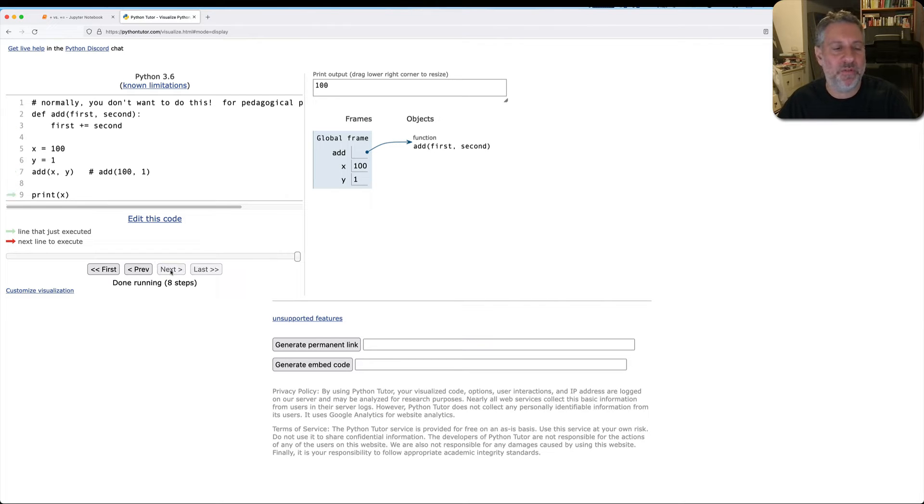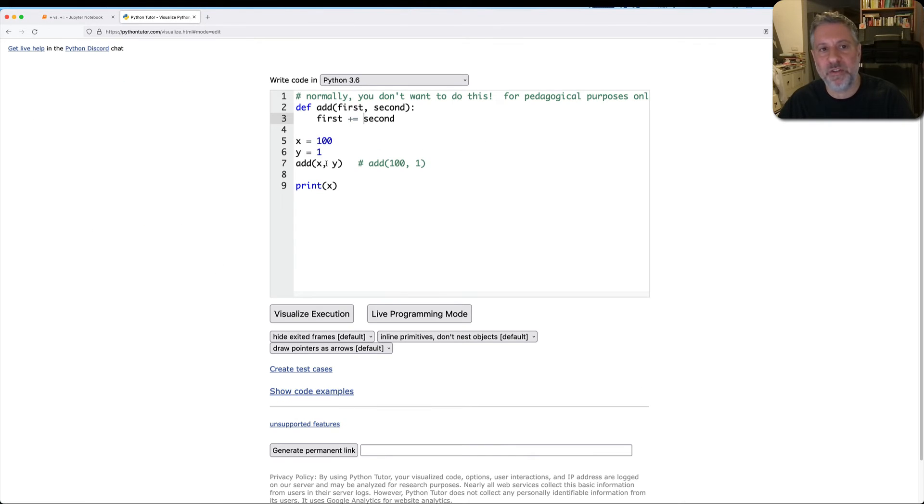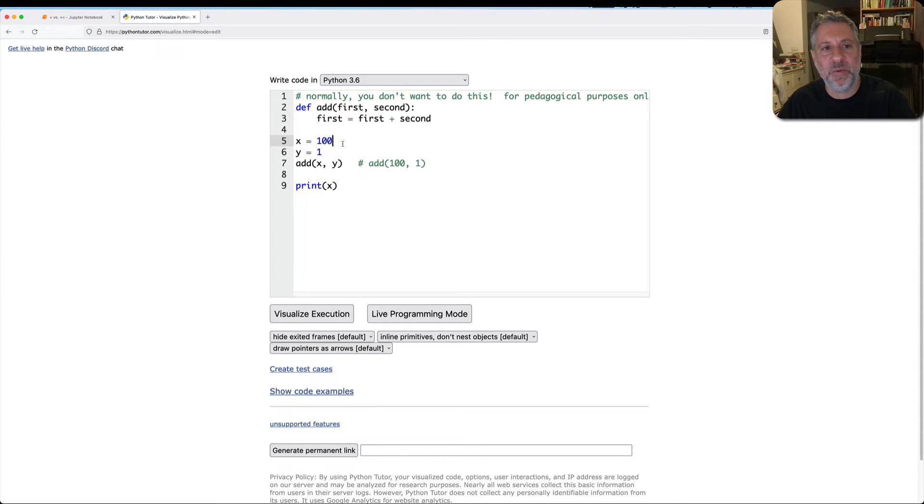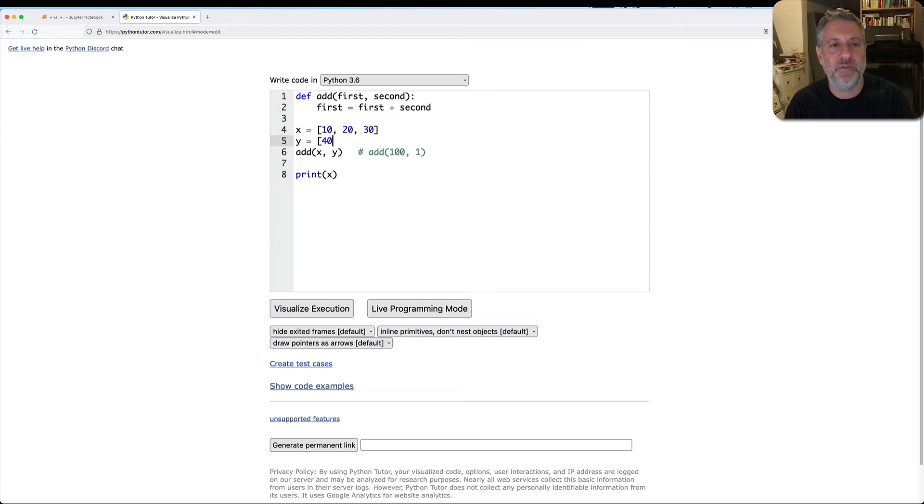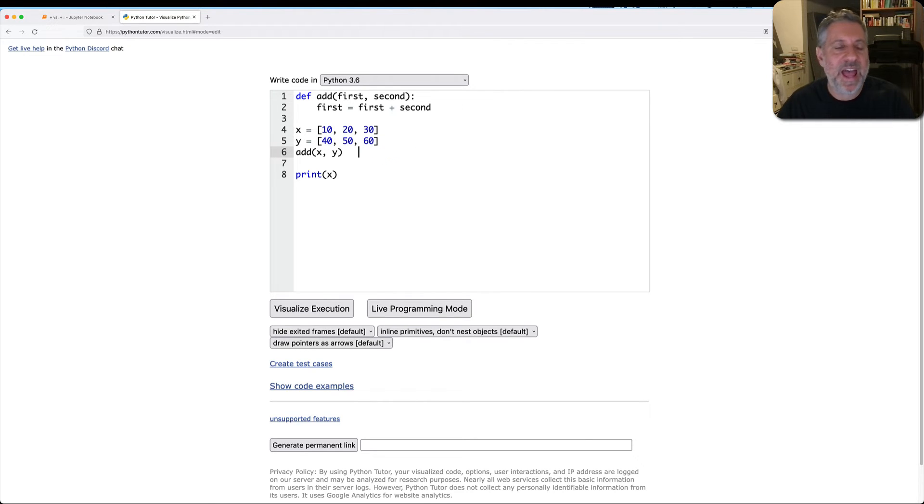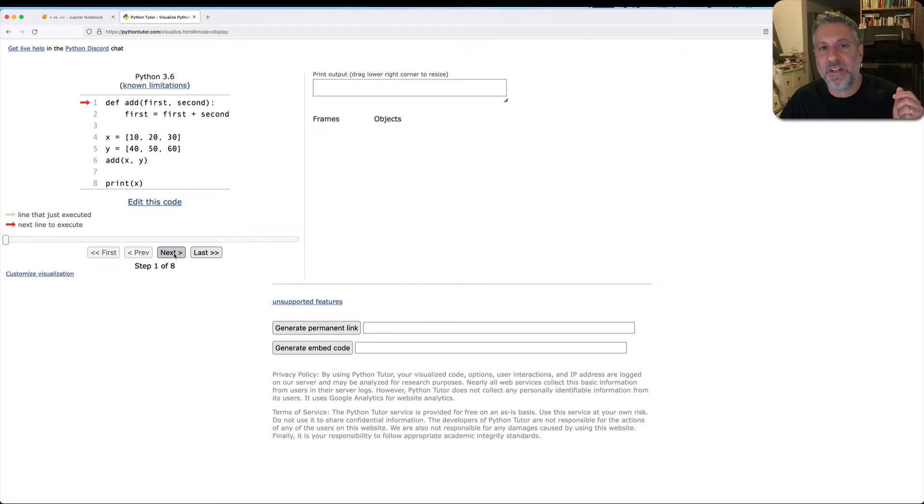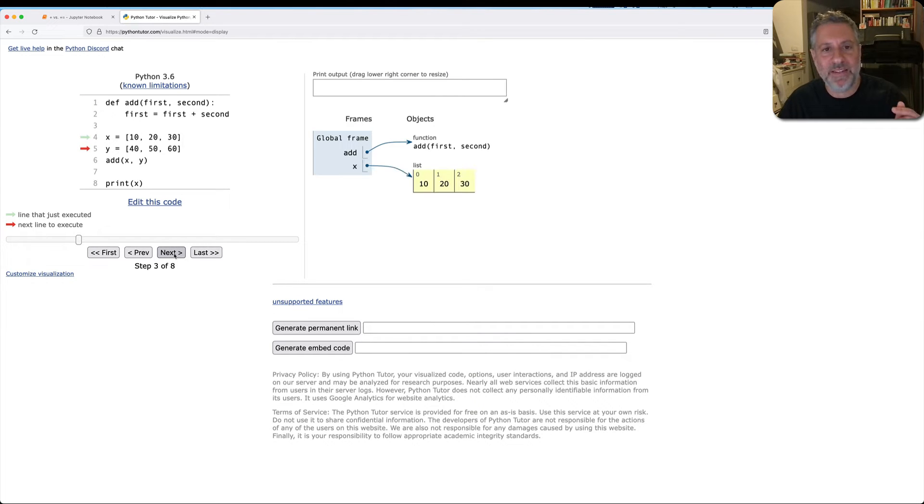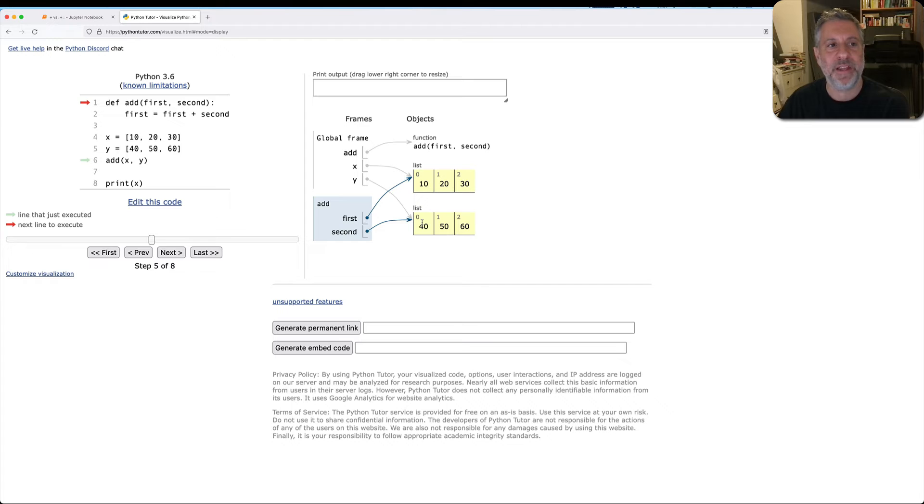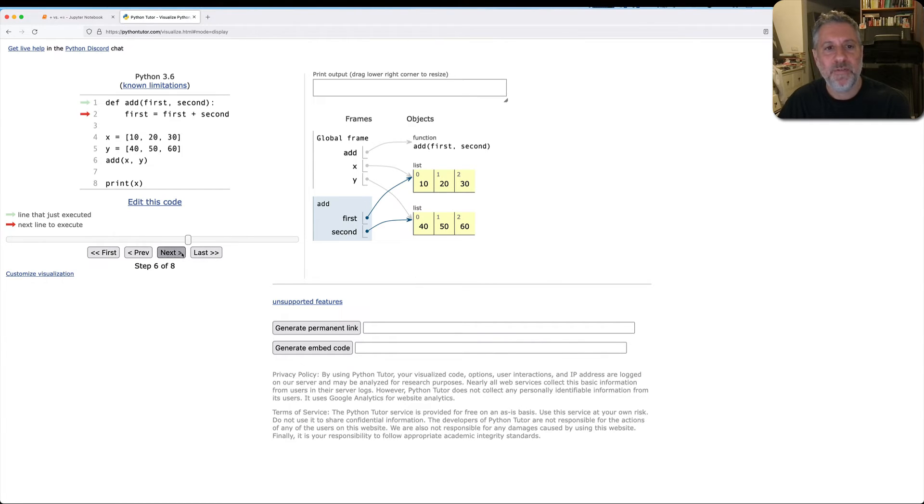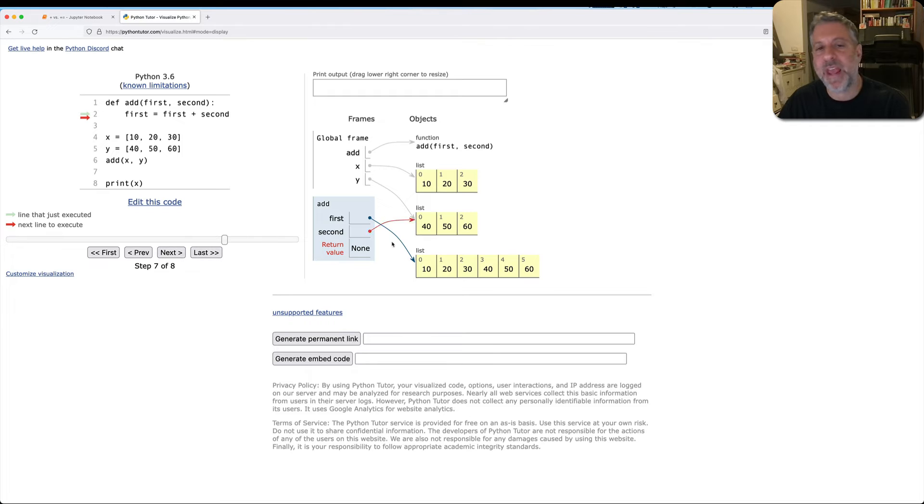So why am I showing all this to you? Well, what happens if I'm not dealing with integers? What if I'm not dealing with integers at all, but rather I'm dealing with lists? And now I'm going to go back to the first example here. I'm going to get rid of this comment just because it's getting in my way. What if I say here 10, 20, 30, then I say here is 40, 50, 60. So what happens now if I say add of x and y? Well, it's going to be a little different than before. It's still a reference to an object, but x is a list, y is a list. And when we call, now first refers to that same list and second refers to that same list.